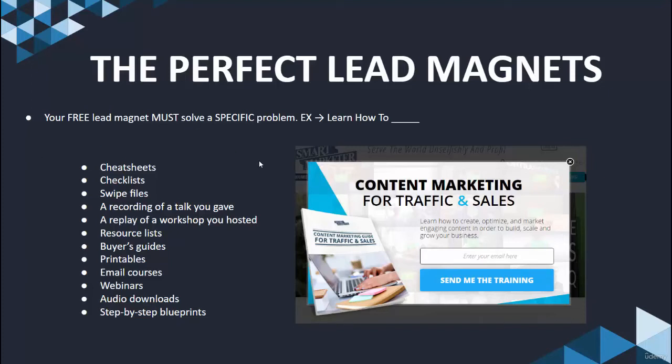Here's a great example of a lead magnet. This is for content marketing, for traffic and sales. A very nice picture of the e-book here. The e-book may just be 20 pages, but it looks to be providing a ton of value. It has a headline: 'learn to create, optimize, and market engaging content in order to build, scale, and grow your business.' It has that type of headline that really tells the individual exactly what they're going to learn and what they're going to get from this particular lead magnet — the e-book.